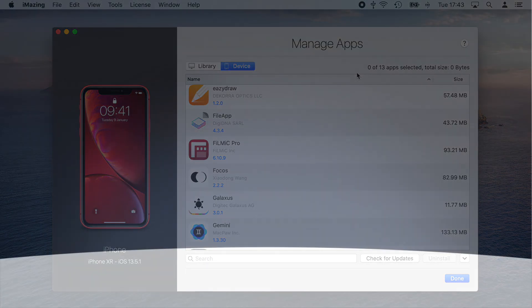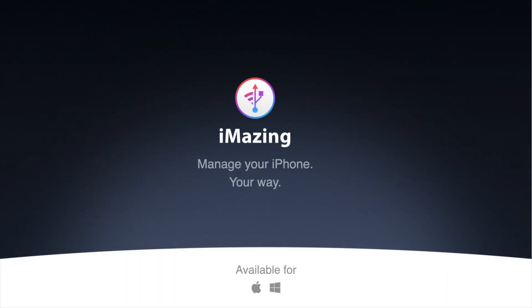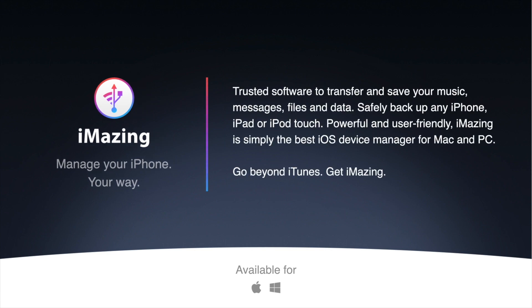Now you know how to easily remove multiple apps from your device at once using Manage Apps. If you liked this video, please give it a thumbs up and subscribe. More iMazing tips will follow shortly. Thanks for watching.